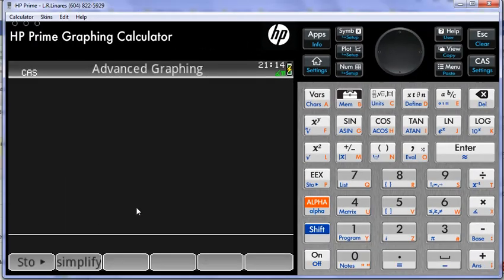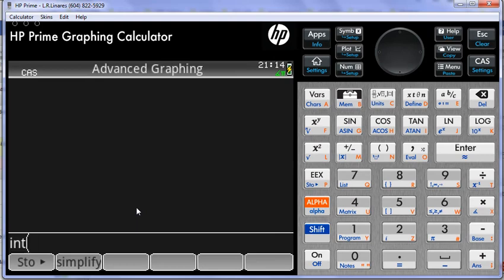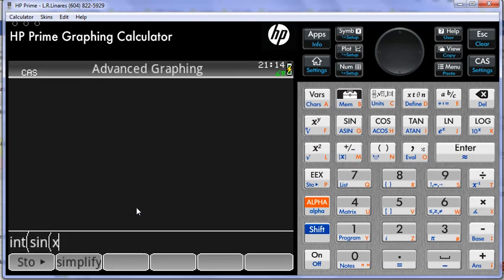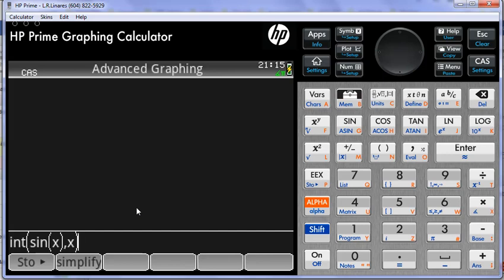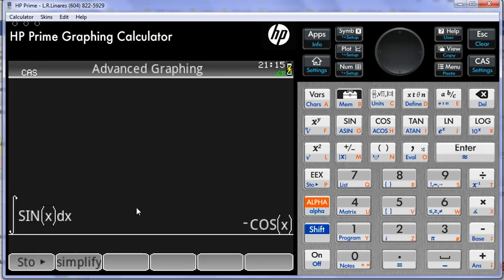I write one possibility: integral of sine of x, of course in parentheses. What is the argument of a function? It's a computer. Any argument of any function goes in parentheses, and then you specify with respect to what you want to integrate - with respect to x. You type enter and you get an answer.